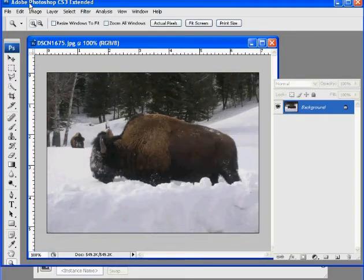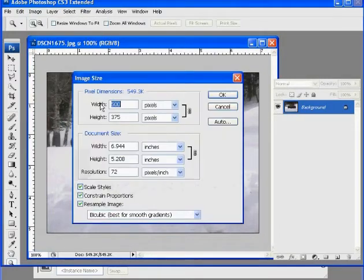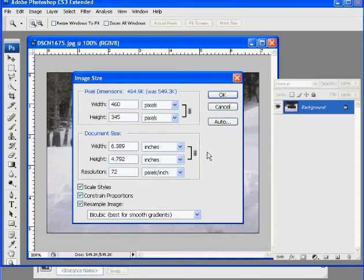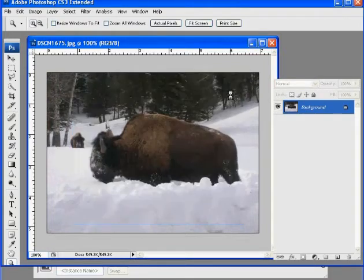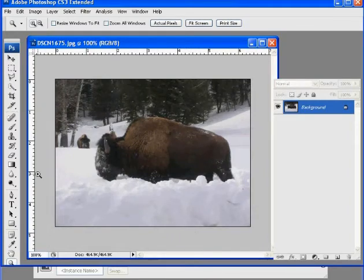It's maybe still a little big. So I might change it again. Image, Image Size. Change that to 460. Okay. I'm going to click OK. Now my image is 460 wide.